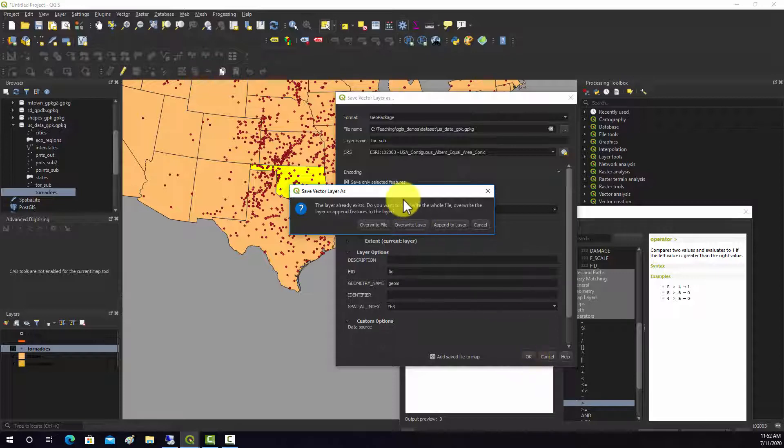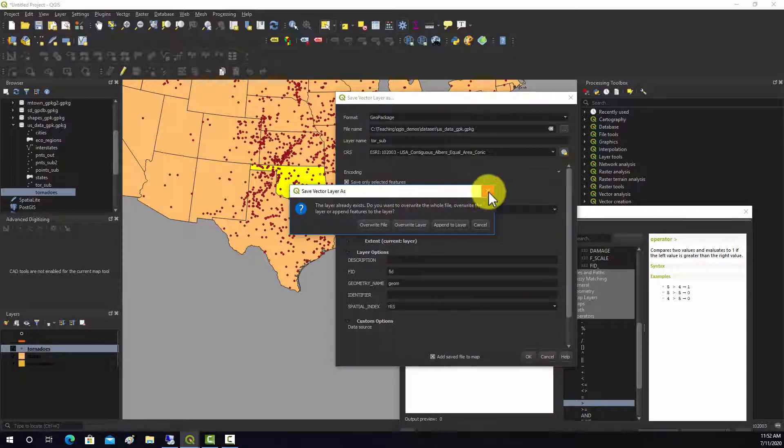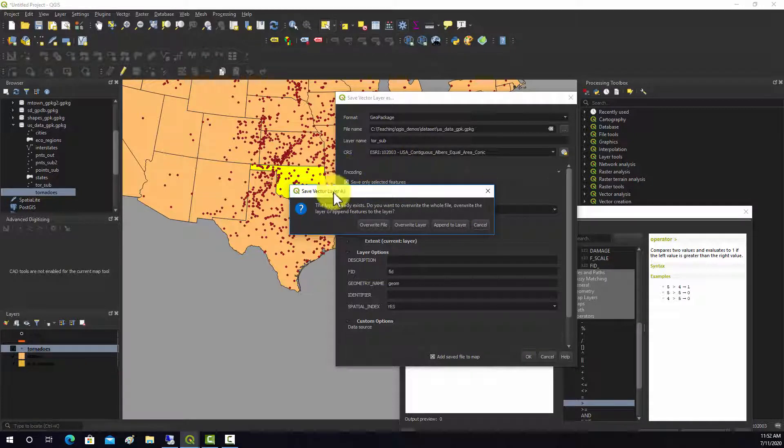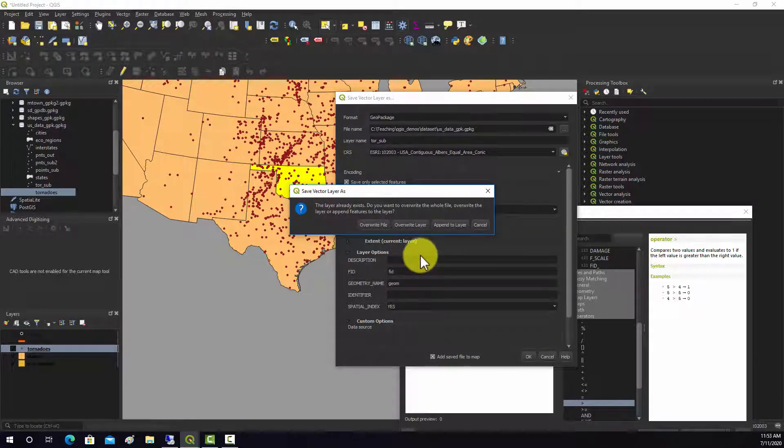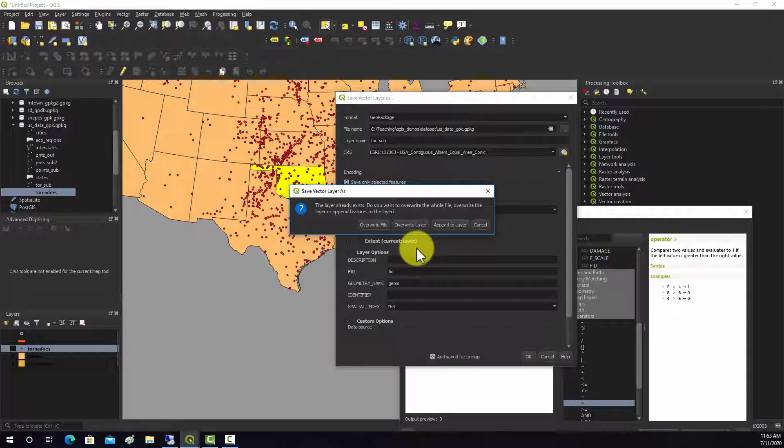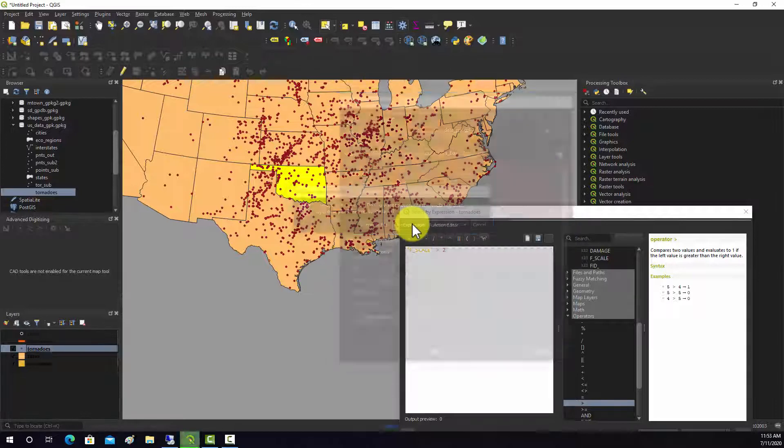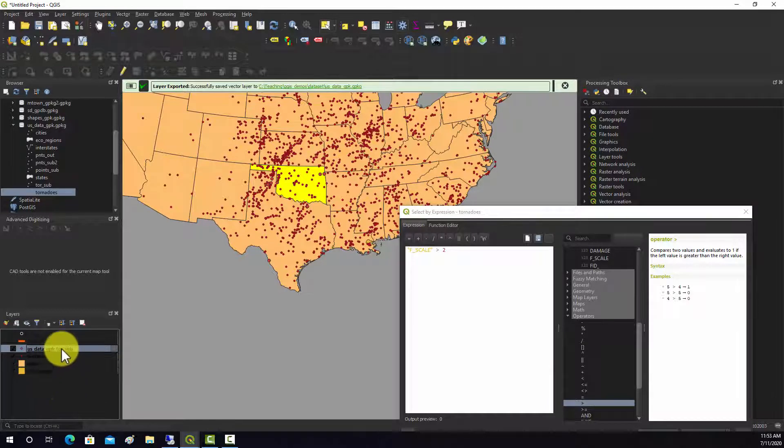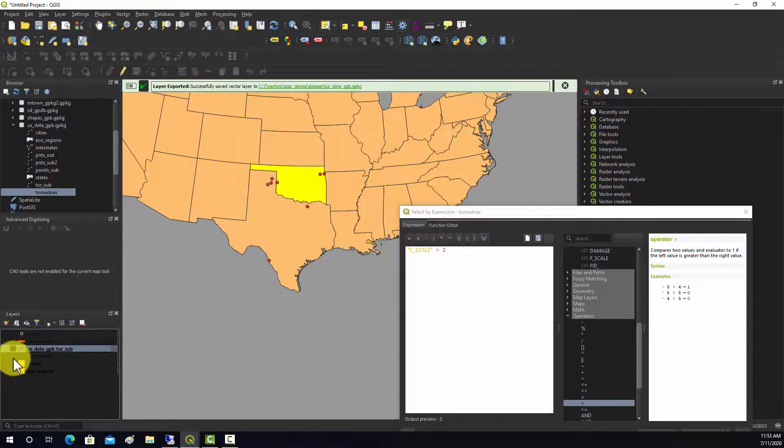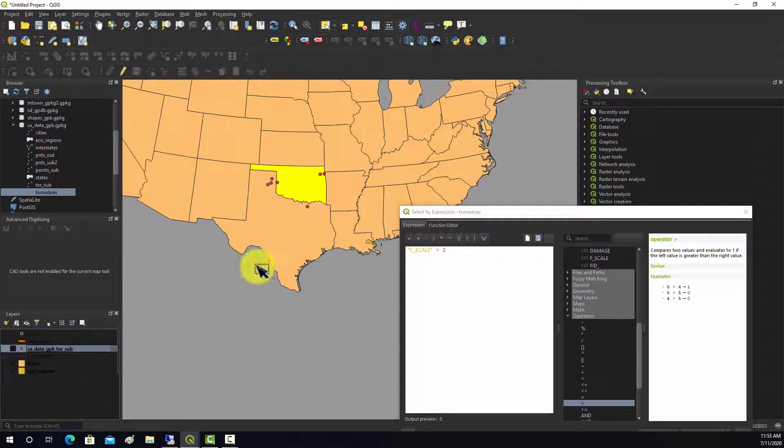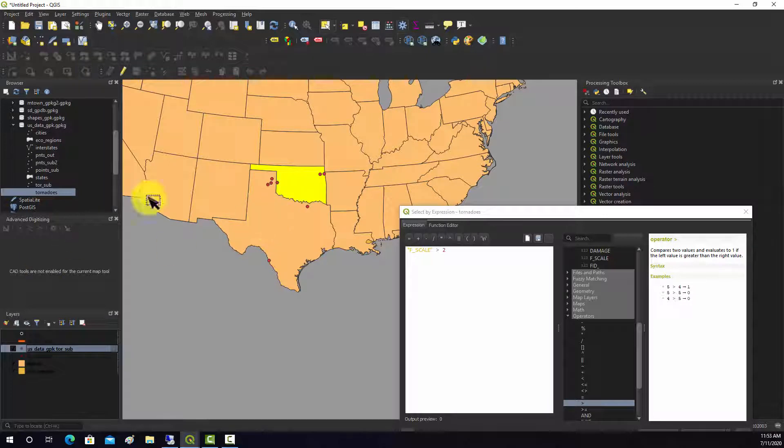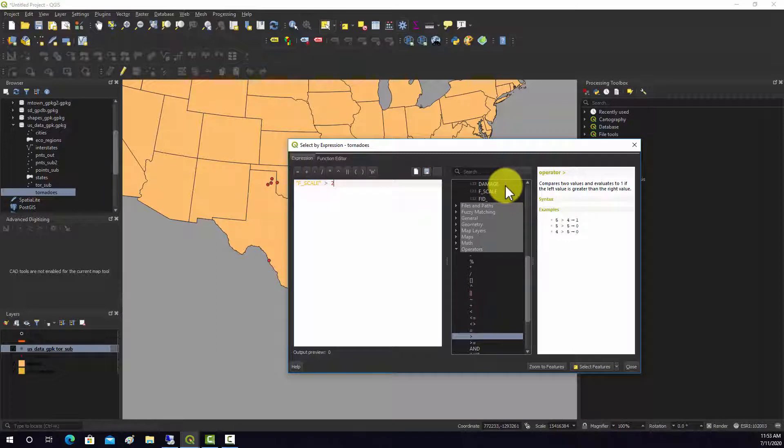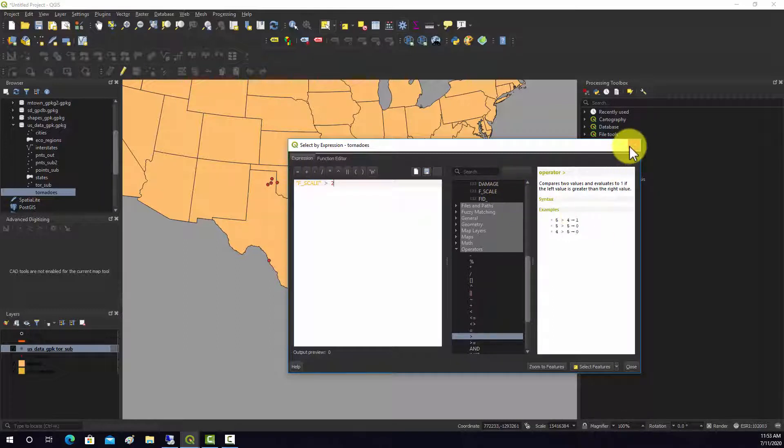It looks like I've already saved that. I want to overwrite the geopackage, I just want to overwrite layer. So now if I turn this off, those are our subset of features that met those criteria in Oklahoma or Texas and above a two on the Fujita scale.